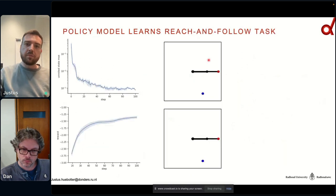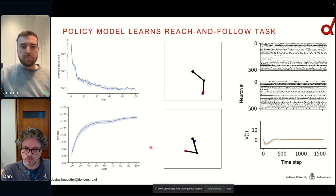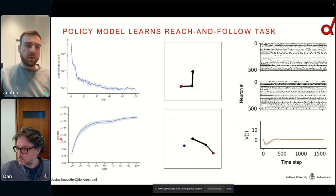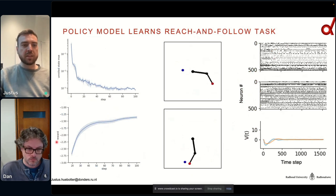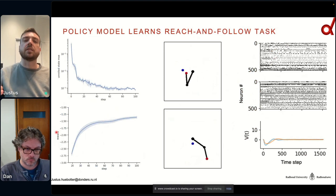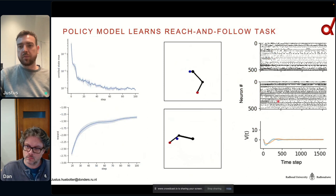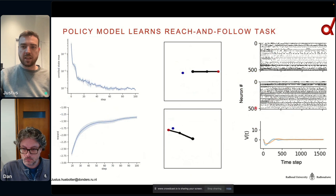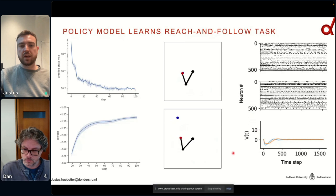For the policy model, we can learn this reach-and-follow task. The loss goes down — called 'reward' here, though please don't confuse this with reinforcement learning — which you can interpret as how well the network is doing the task. Since this network is not recurrent, we don't see the sparseness effect in the second layer, as it is predicting the actual action itself rather than the change in action.